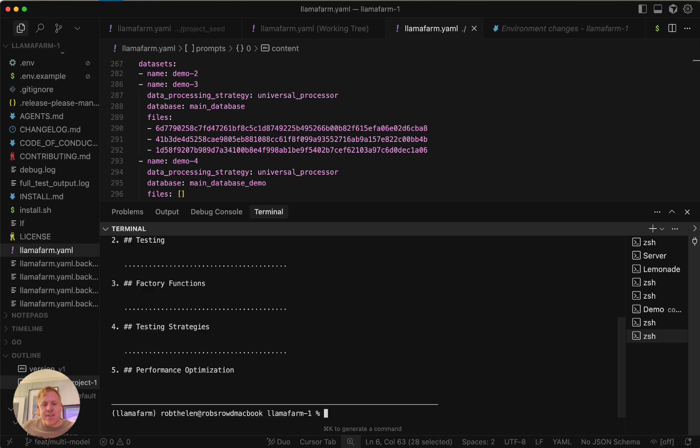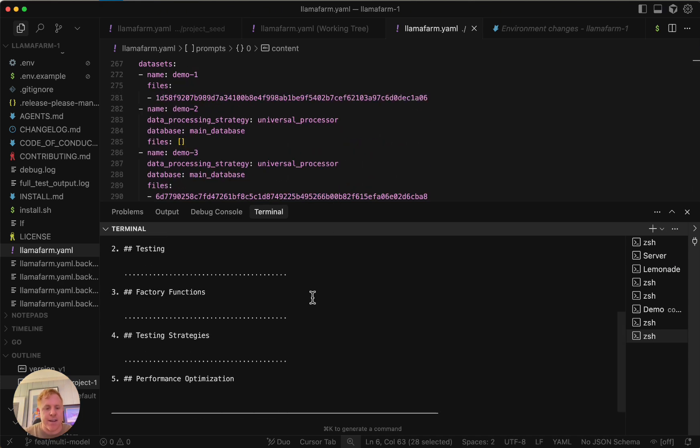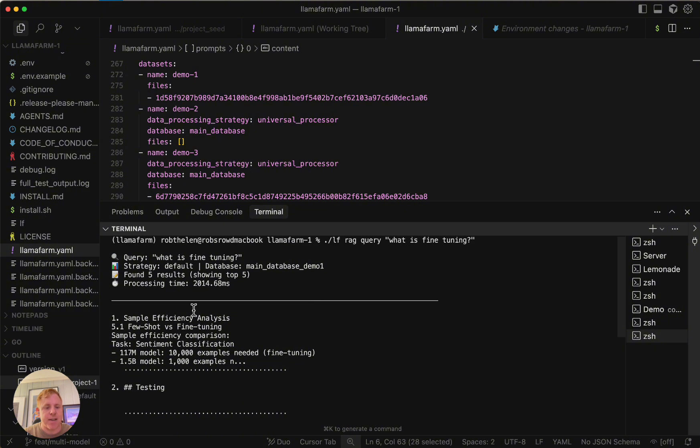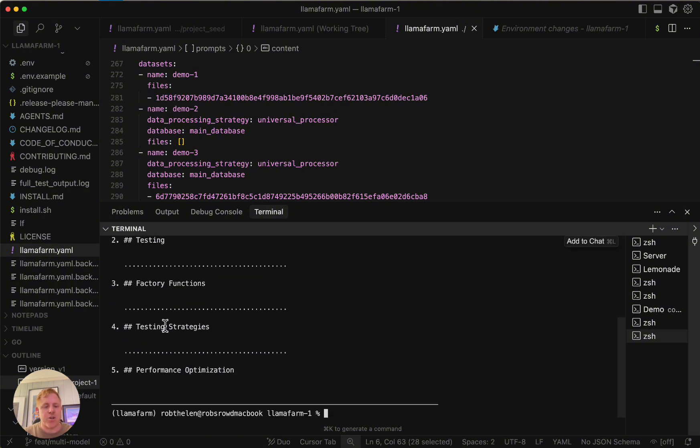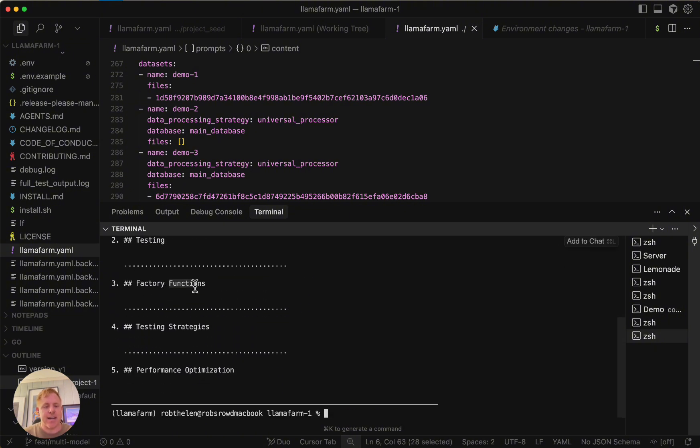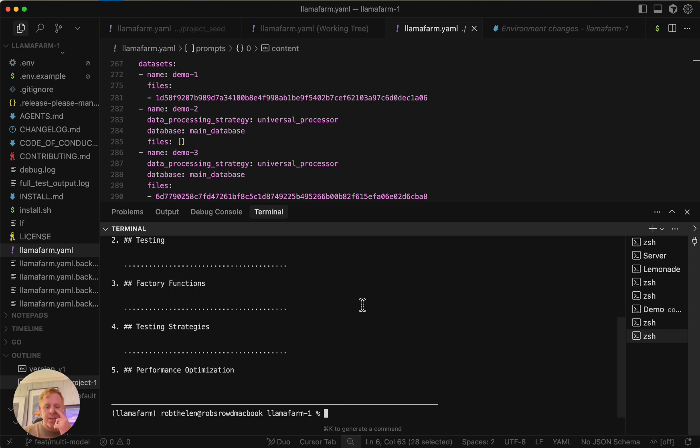And then you're going to see that it comes back with responses. Everything is local. It comes back with top five responses. It doesn't show everything, just the different areas that it goes into. That's pretty cool.